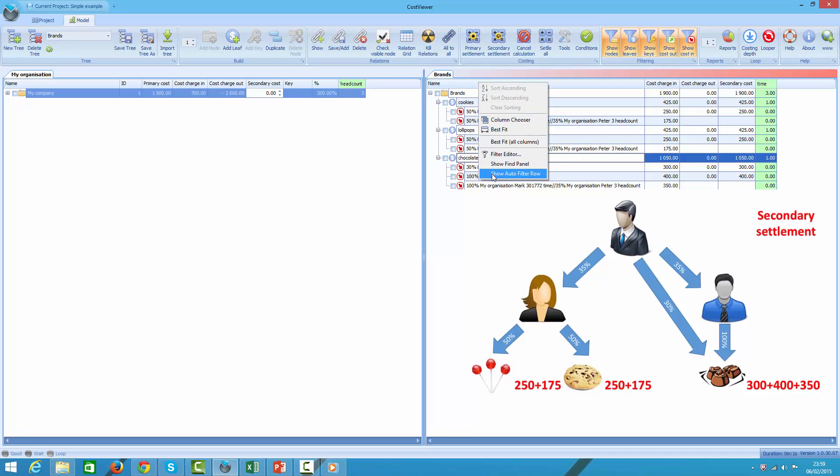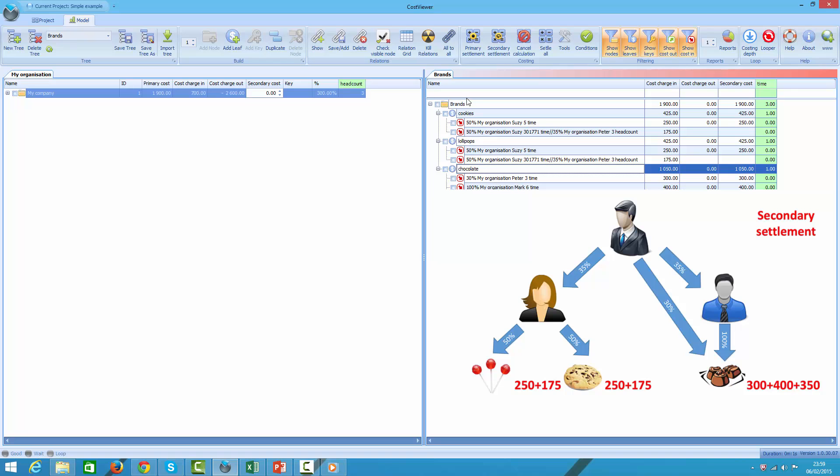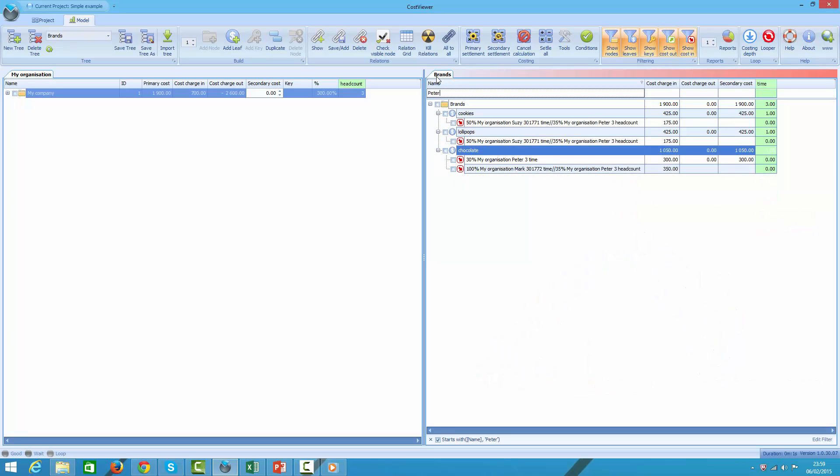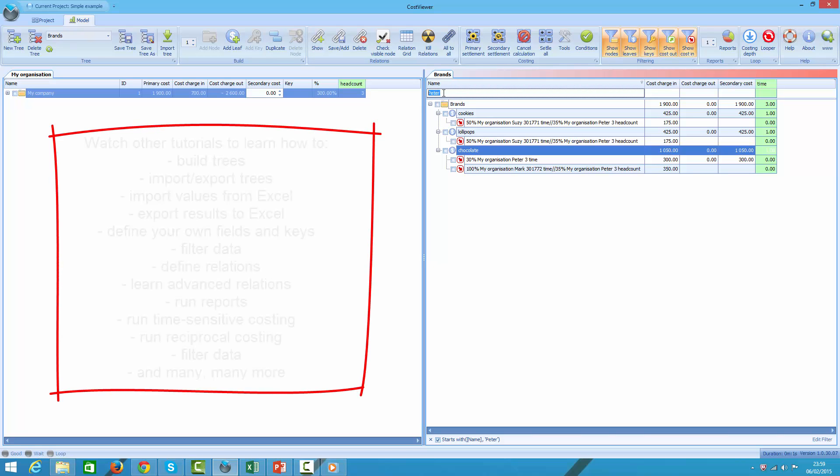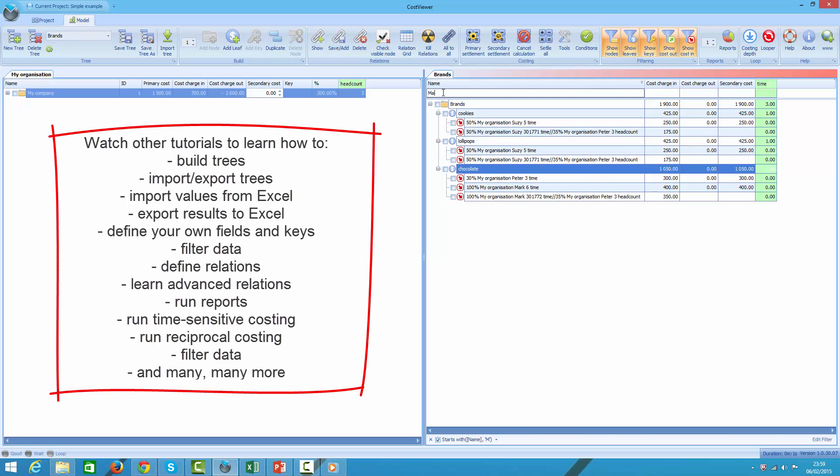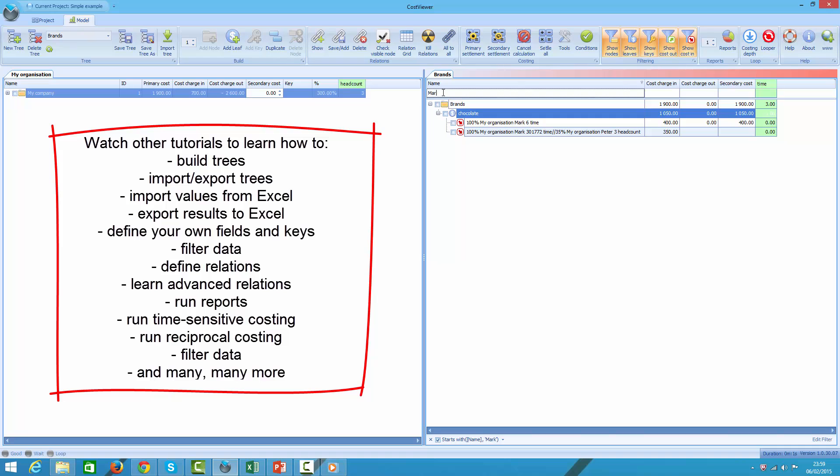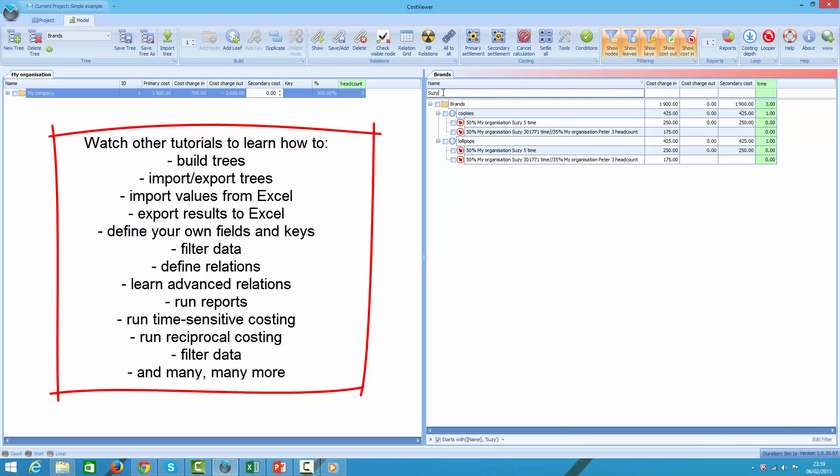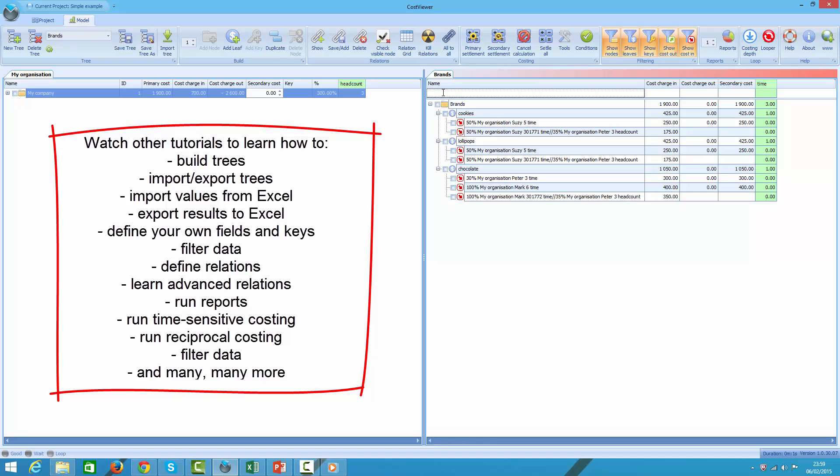In the simple example we have demonstrated how to calculate brand's cost and their cost components without writing one single formula. Of course you can achieve much more with CostViewer and there are several other features the software offers.